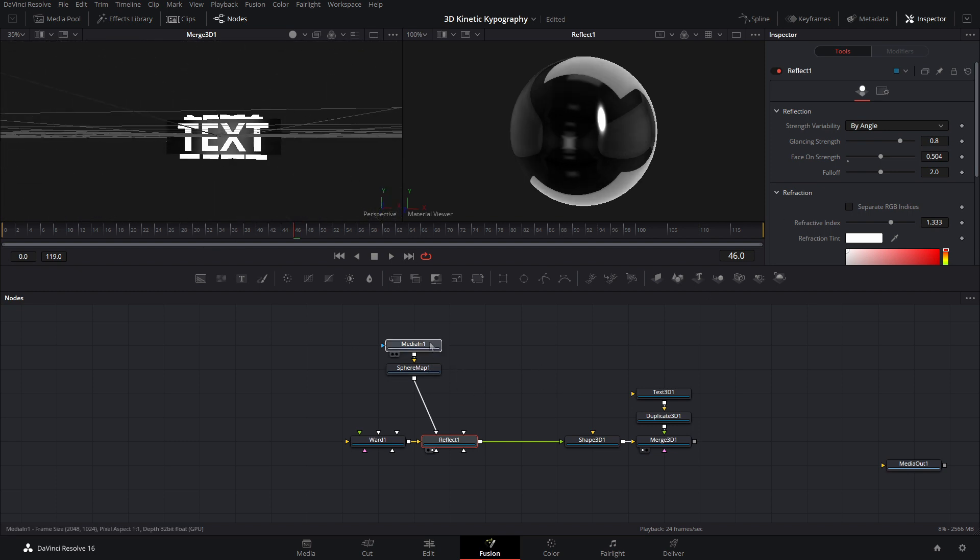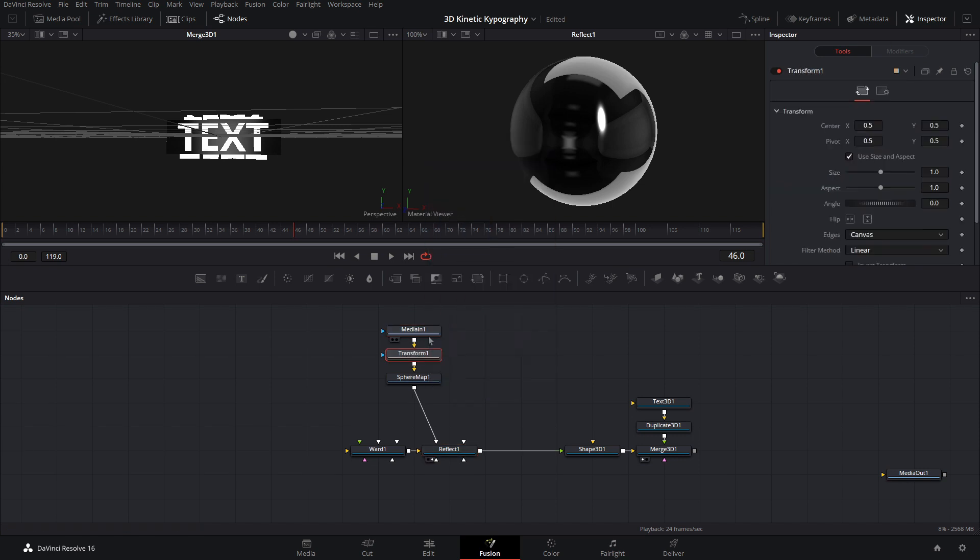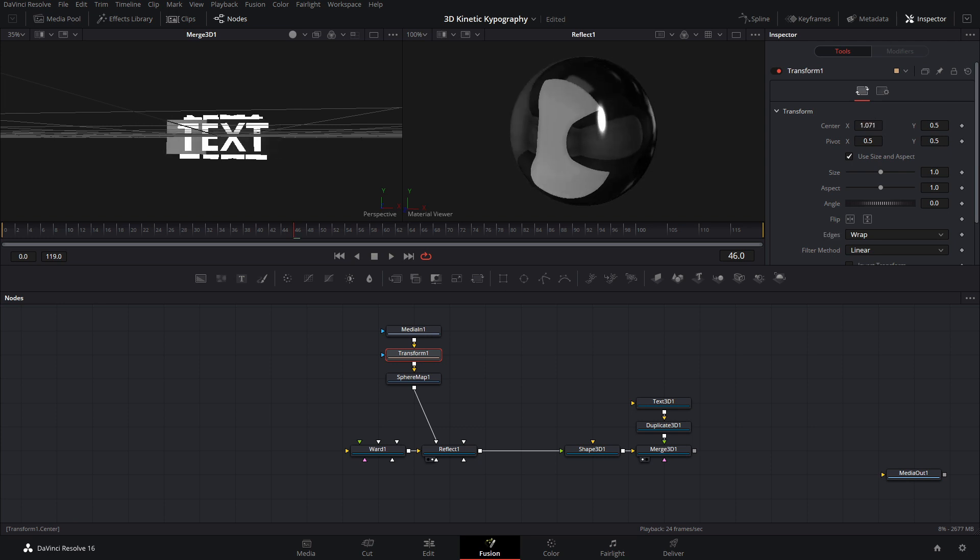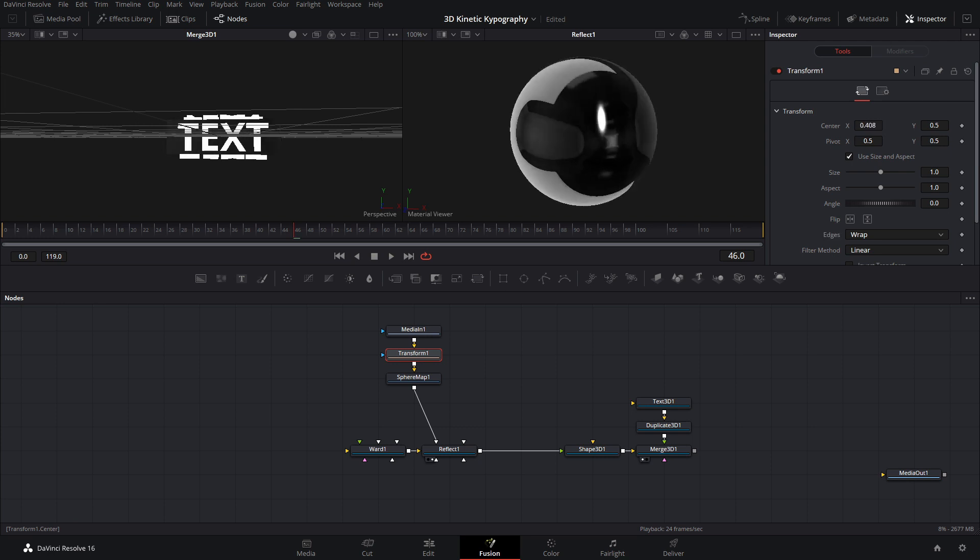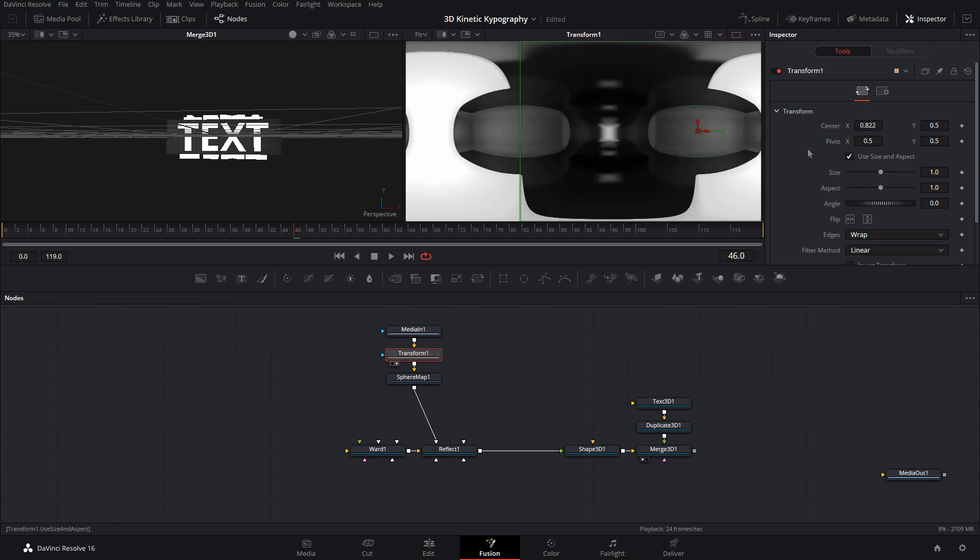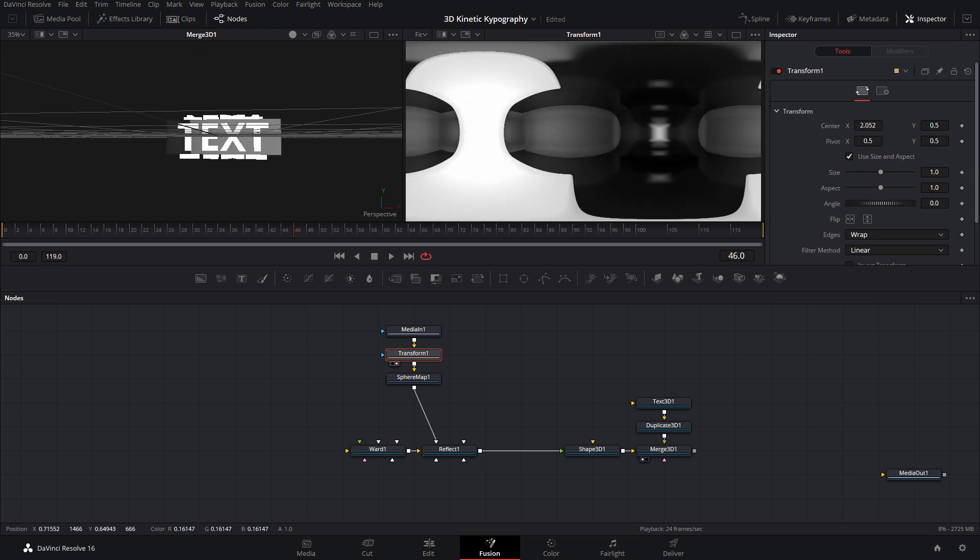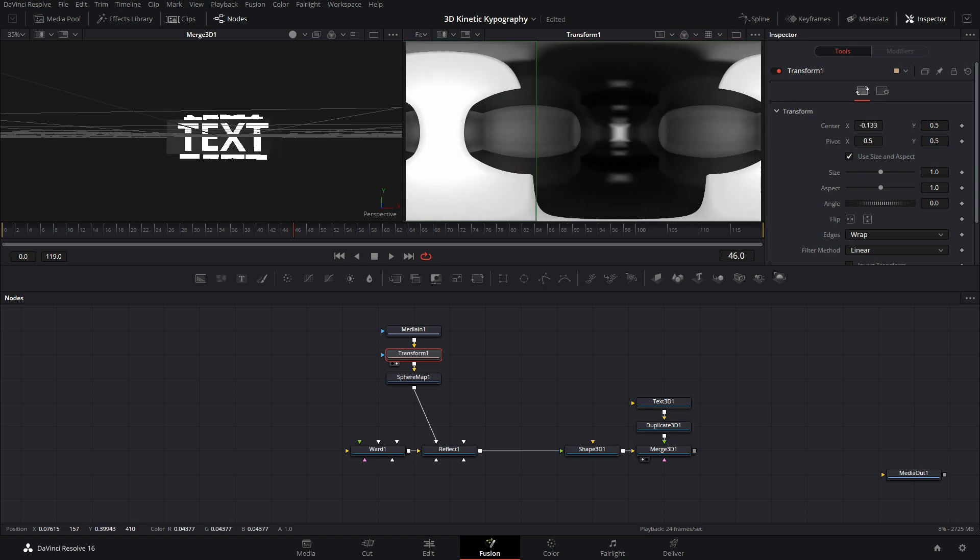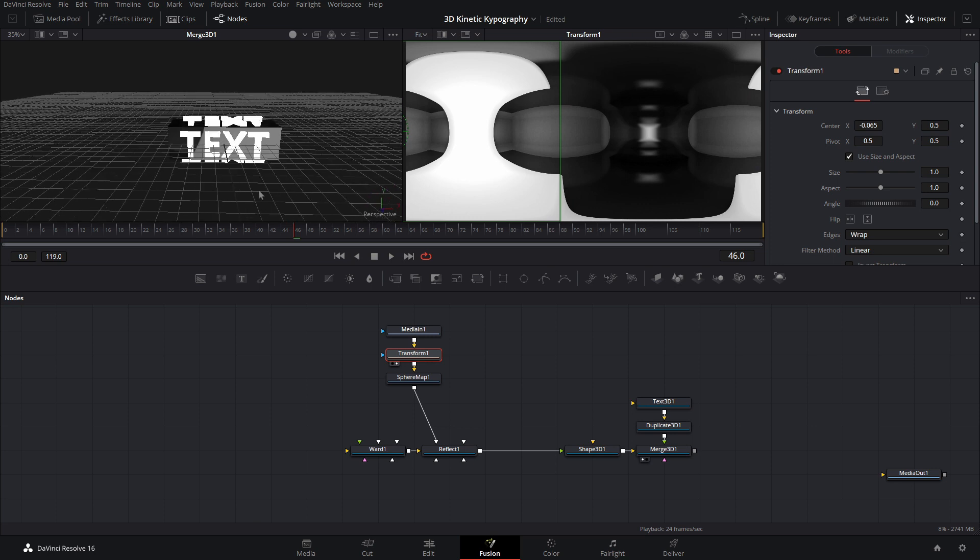So we can add a transform after the media N1. And what we'll do is we'll set this to wrap. Okay? And now if we just move this off to the side, we can shift the position of where our sphere map is. Let's go ahead and view this off to the side here. And as you can see, it is just moving it, but keeping all of the details. Okay? So let's just move it to something kind of like that, maybe. Alright, that's looking pretty cool.